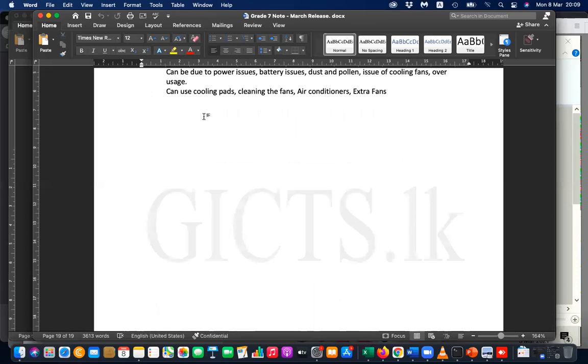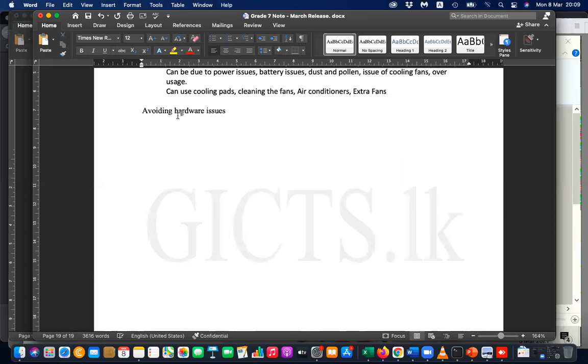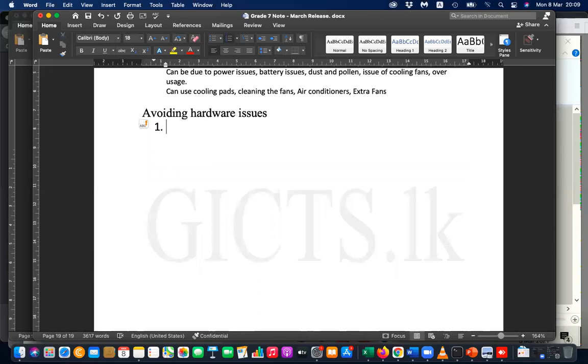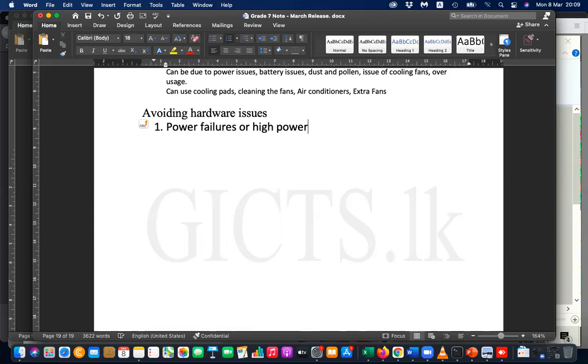Please write down the heading: Avoiding Hardware Issues. The first thing is how to avoid issues that occur due to power failures or high power. What are the precautions you can do in case of power failure or high power?